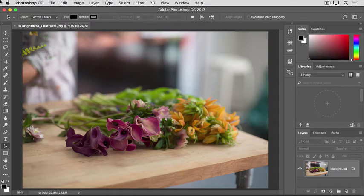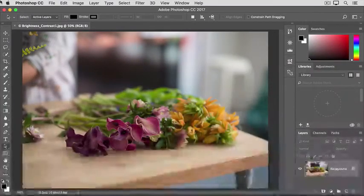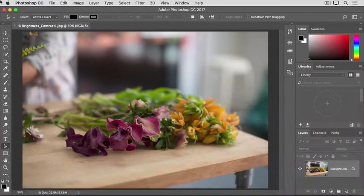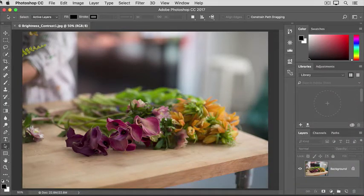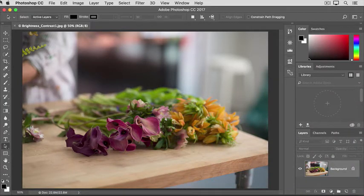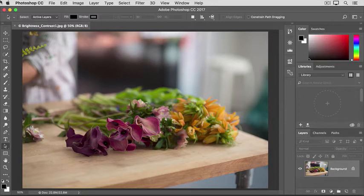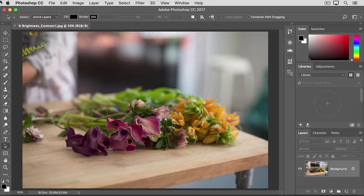When you shoot with a camera or a phone, you don't always get a perfect exposure. A photo may come out too dark or too light, or it may lack contrast and look dull, or it may be too contrasty with really dark darks and bright brights. The simplest way to correct exposure problems like these is with a brightness contrast adjustment.